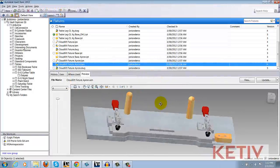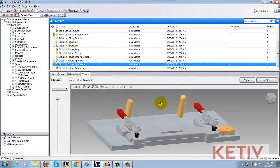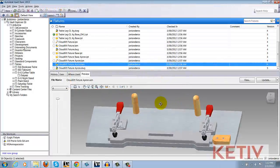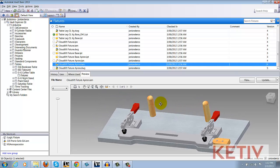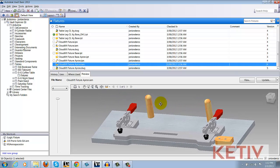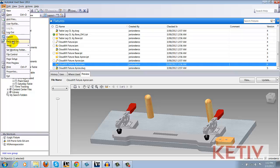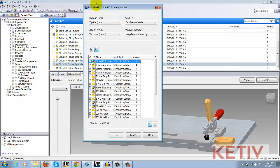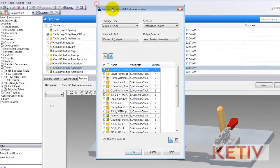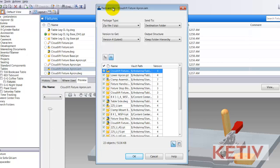Here I have the same jig that I used last week, but now it's been checked into Autodesk Vault. To start the Pack and Go process, I go ahead and select the assembly inside Vault Explorer, go to the file pull-down and choose the Pack and Go option. Now the Pack and Go dialog appears and I'll be able to choose the options to use.